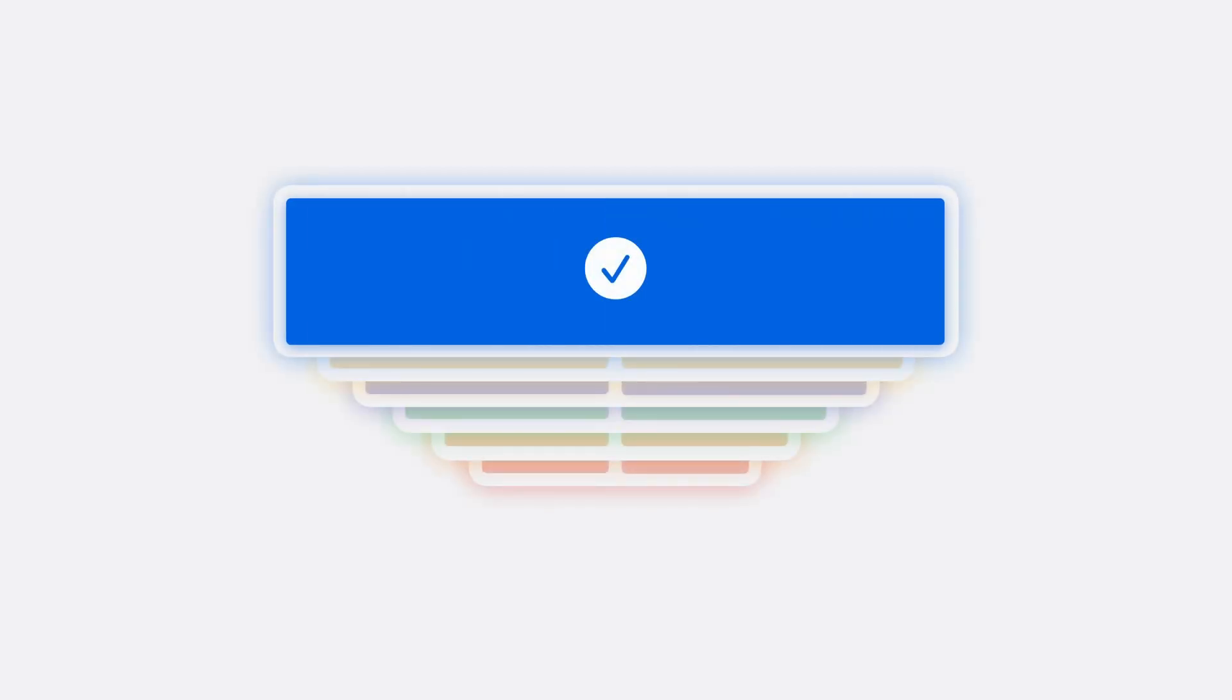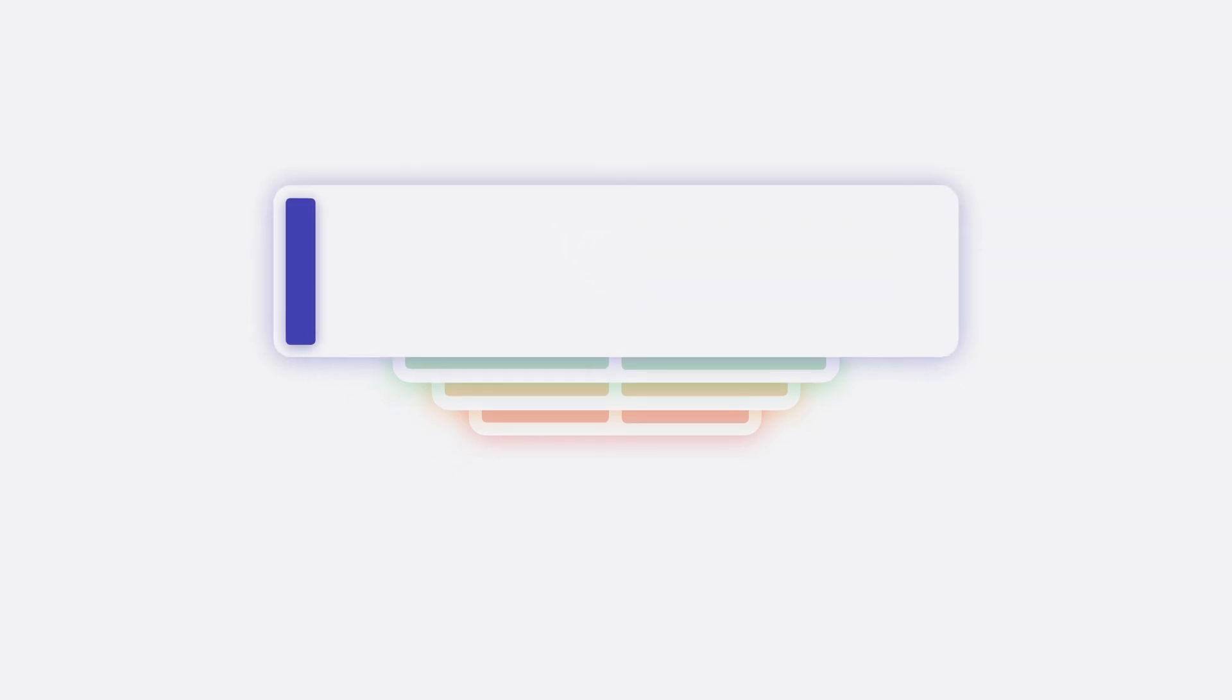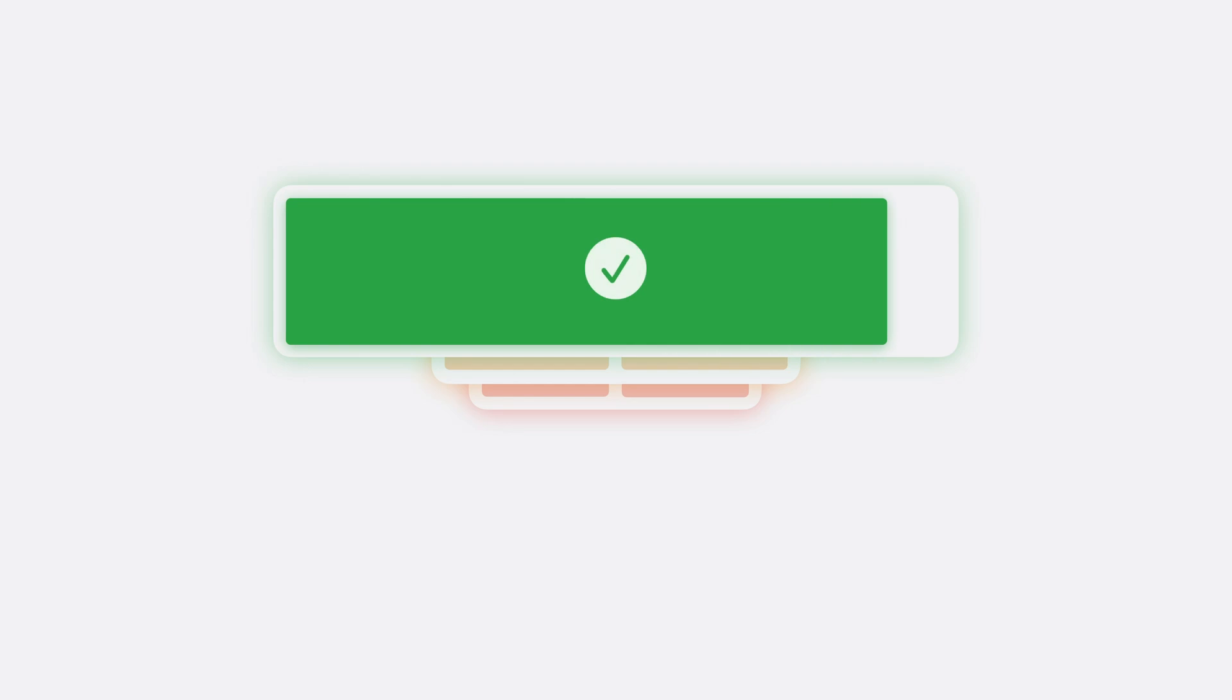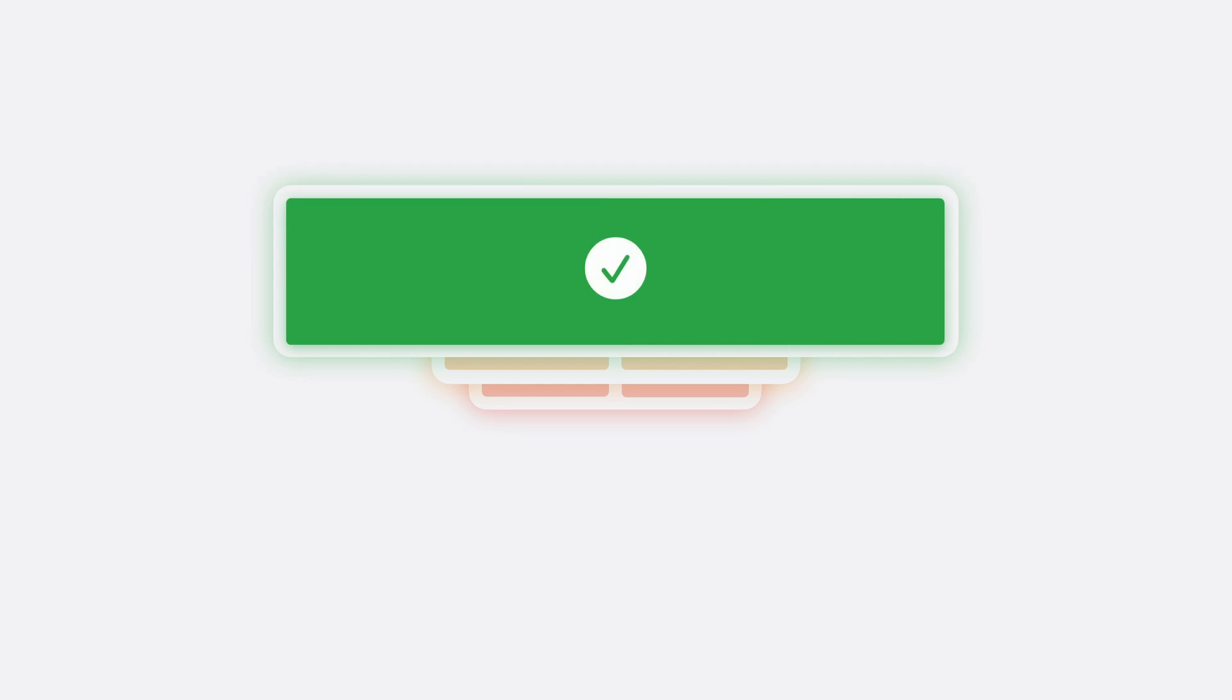Since background runtime is limited, think about the things your app should do in the background as discrete, tailored tasks. Each task does one thing efficiently, maintaining awareness of the system's priorities and constraints. This background work is reflected in battery settings, where people learn which apps have significant impact on their battery life.